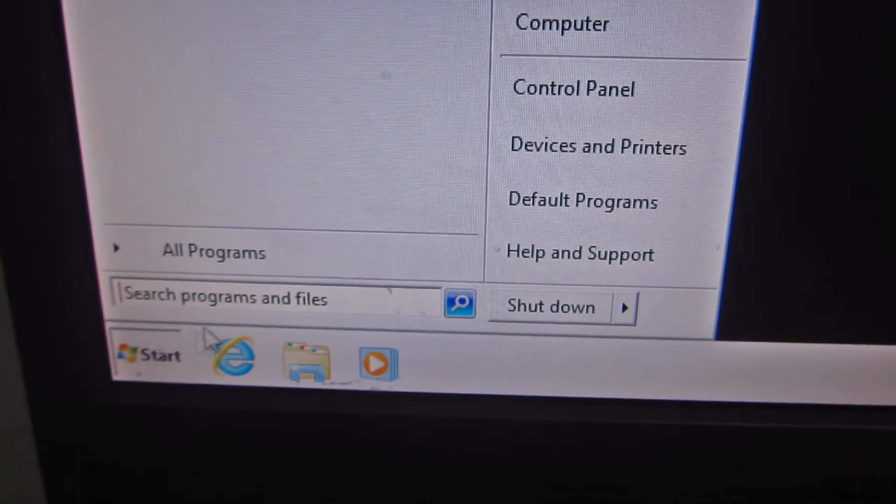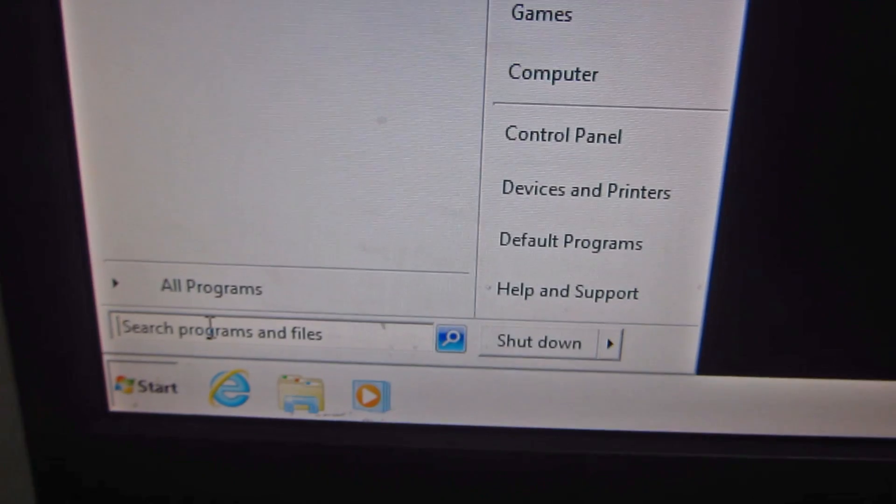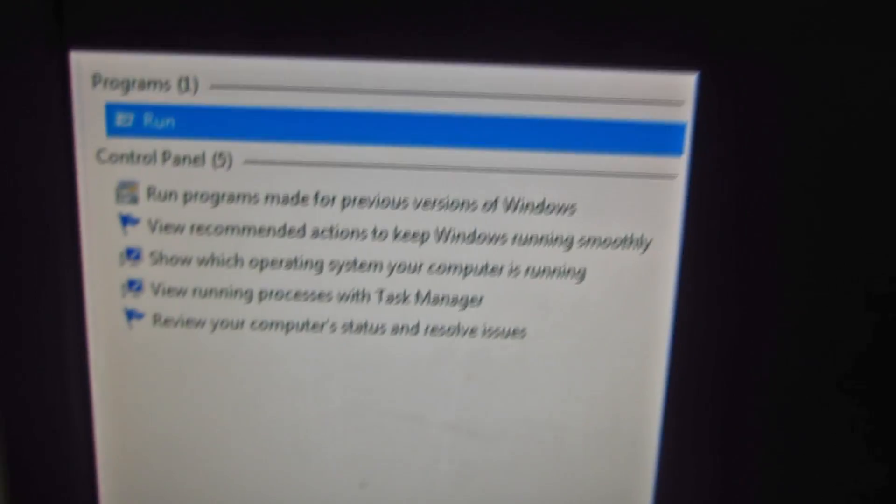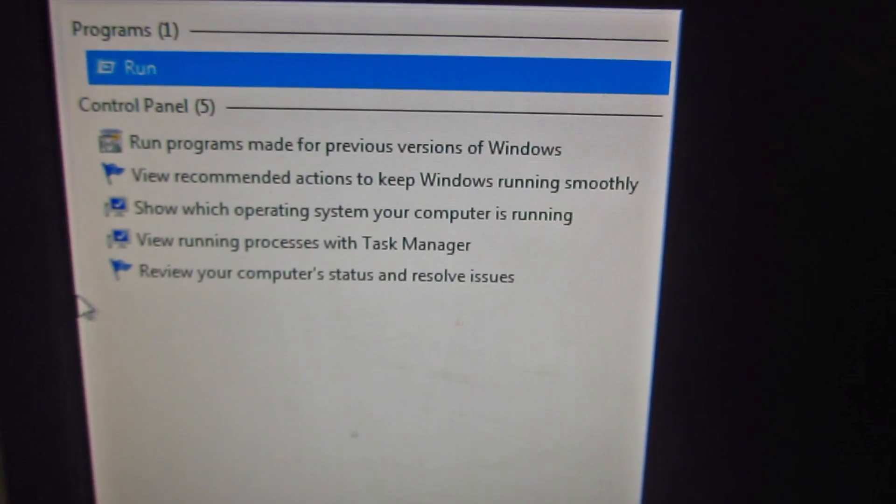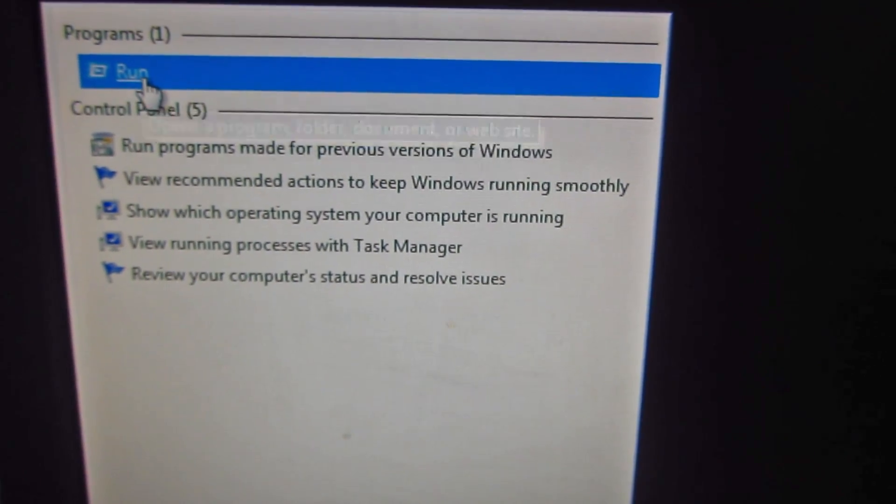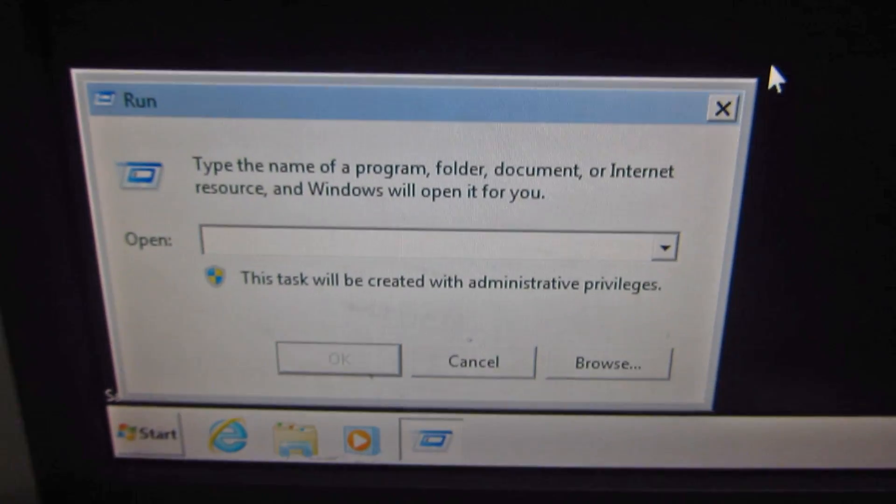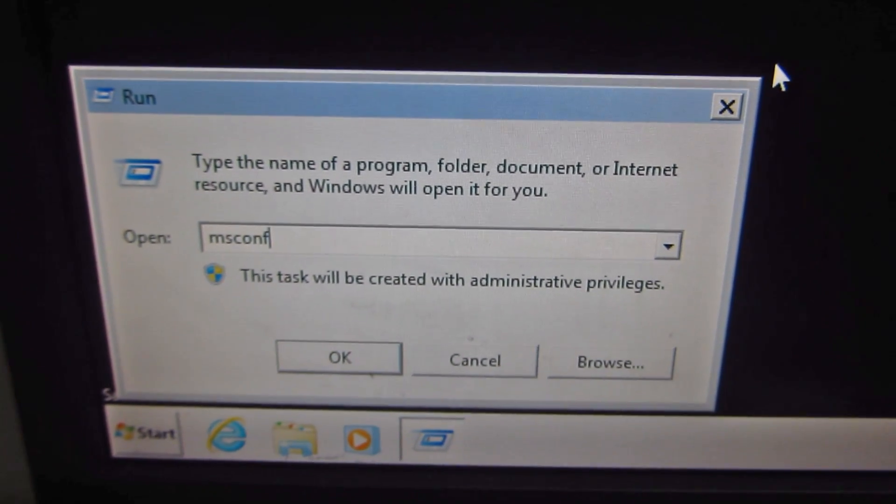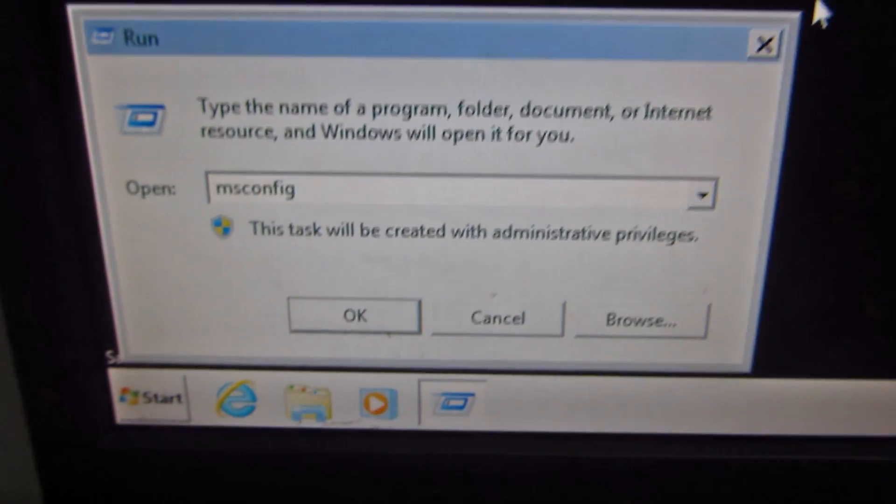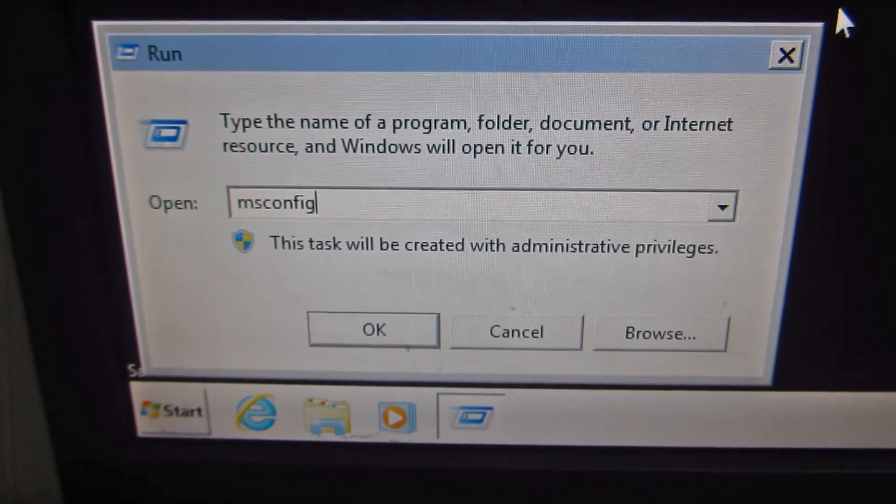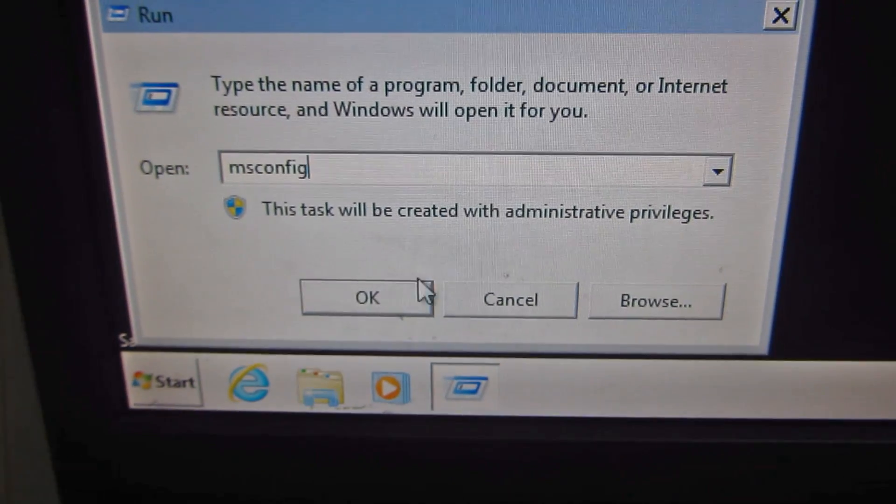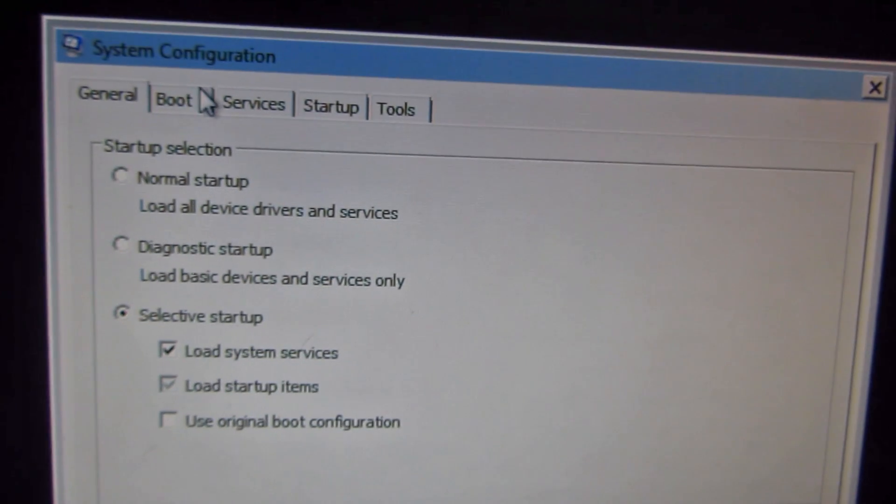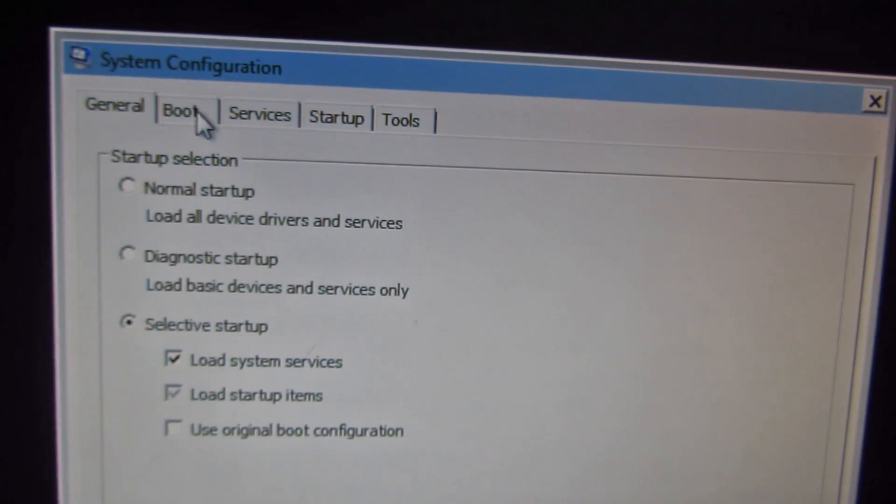And type run. Here it is, the run. And now type msconfig, msconfig, and press enter.